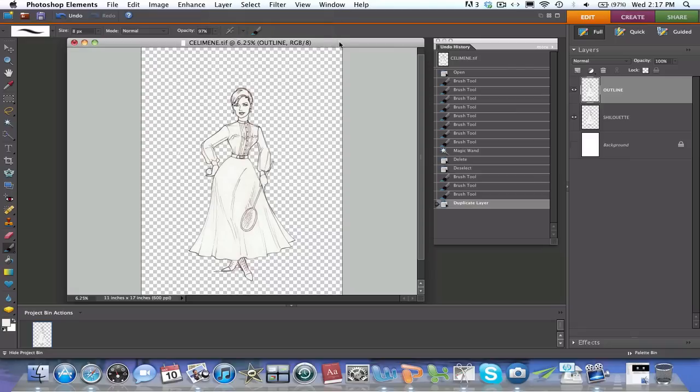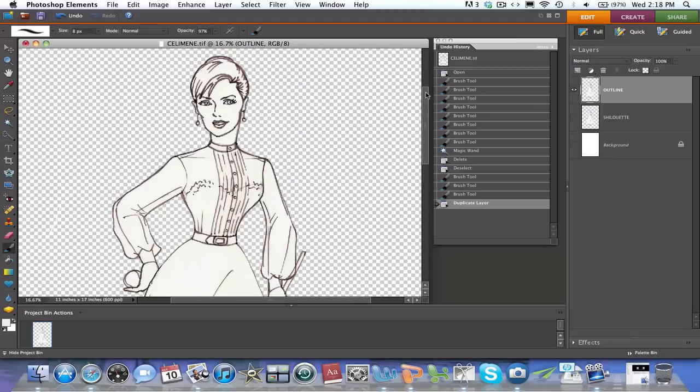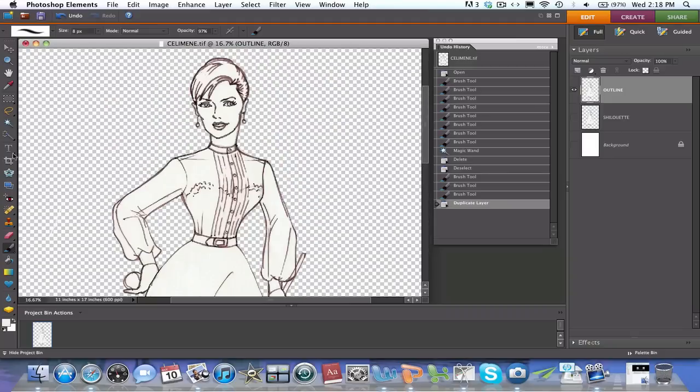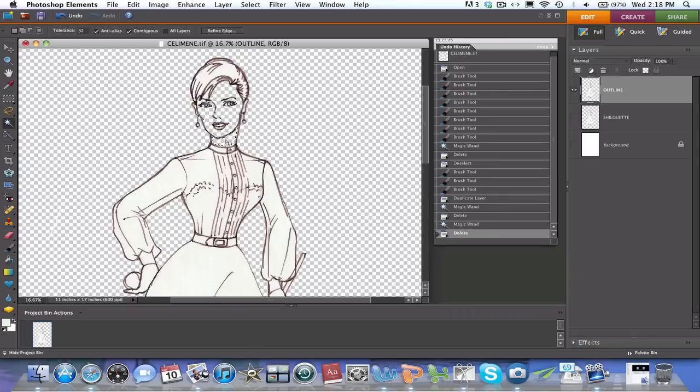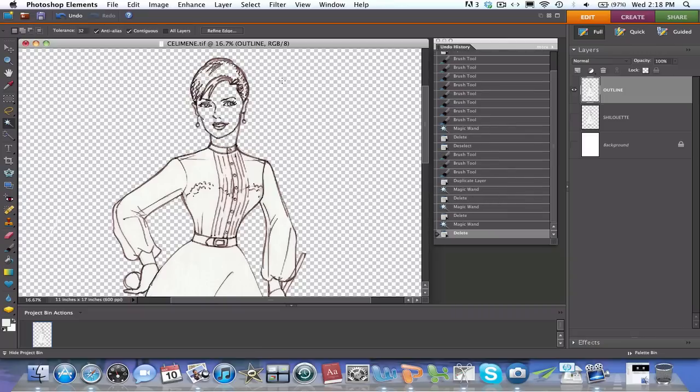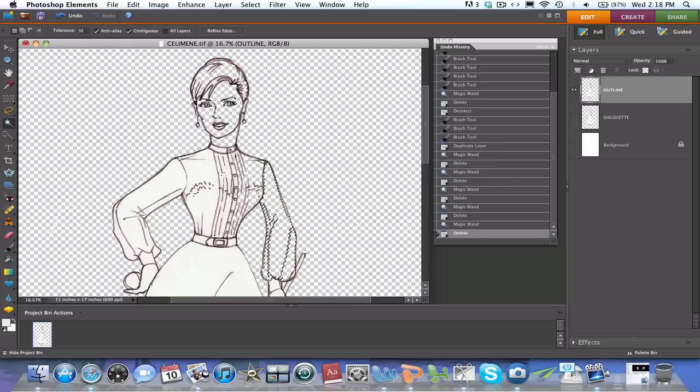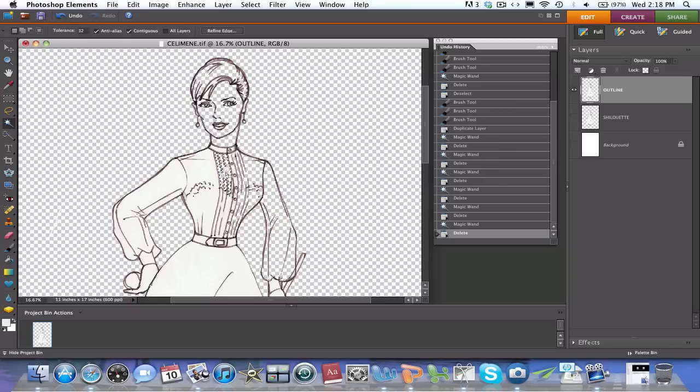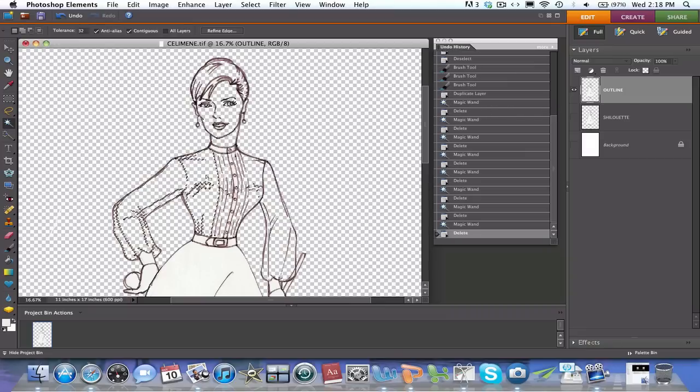Now that I have this layer, I'm going to make the silhouette layer invisible. And I'm going to go to the outline, so it's highlighted. And now I'm going to start my delete. I'm going to clear all the white using my magic wand. So click on the magic wand, delete. Click here, delete. Click, delete. Click, delete. Click. And I just keep going. I'm only deleting the white. So you want to be careful that you're not deleting your line drawing.